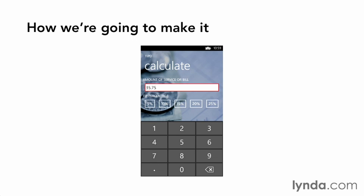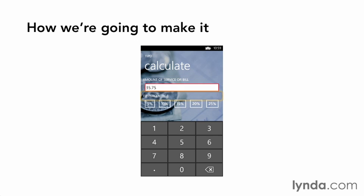The background image is called an image brush that we will add to our app background and point to a bitmap we will import into our project. Next, we have a number of text blocks that will serve as our labels for the various fields and sections of the interface.